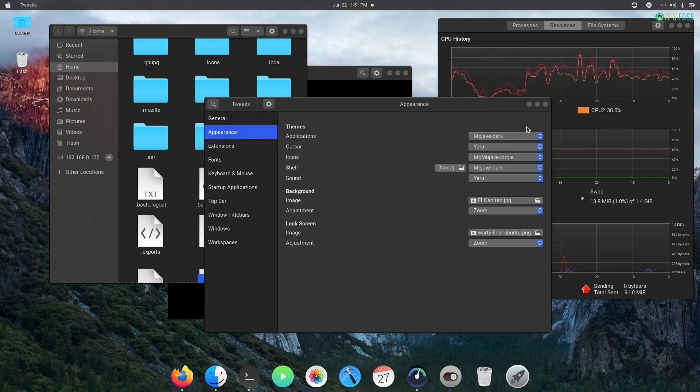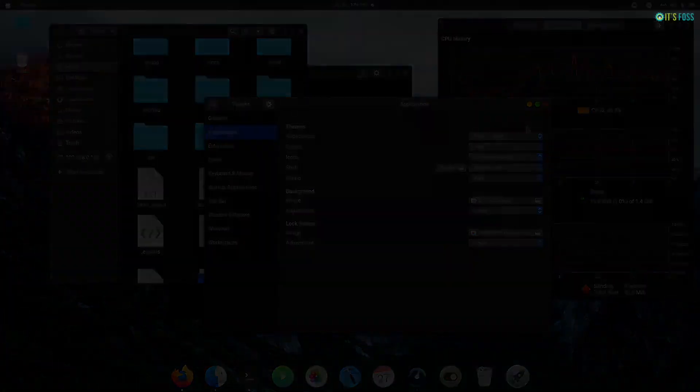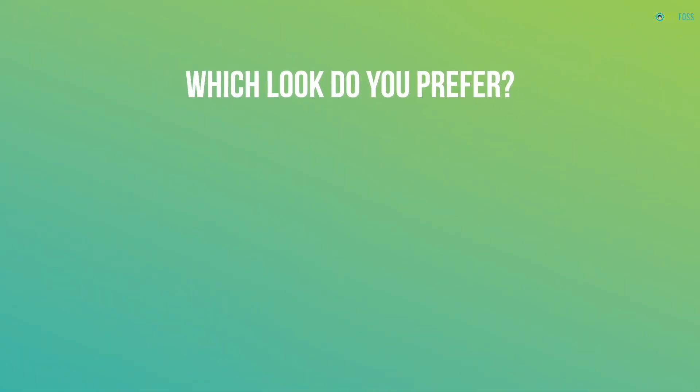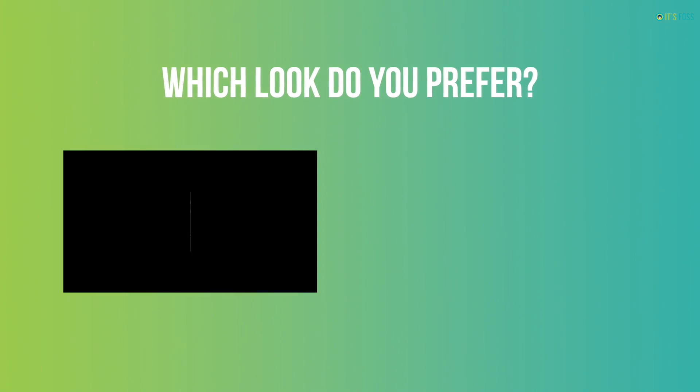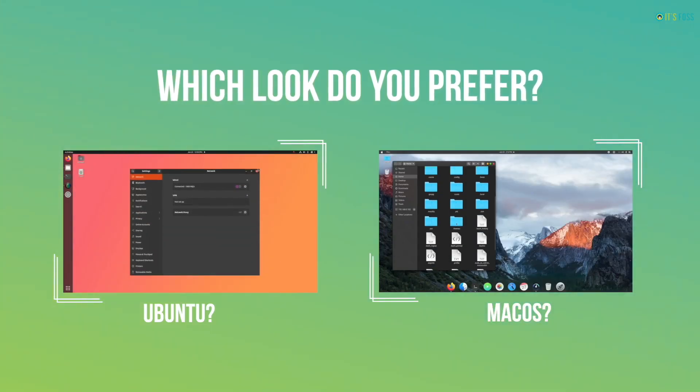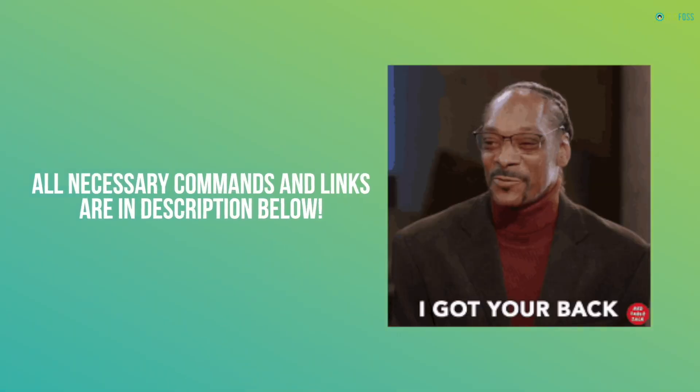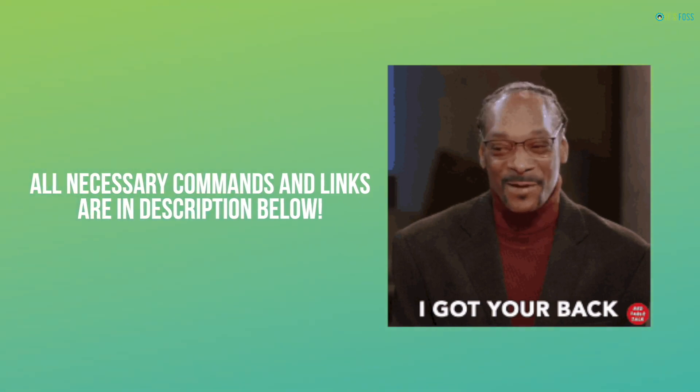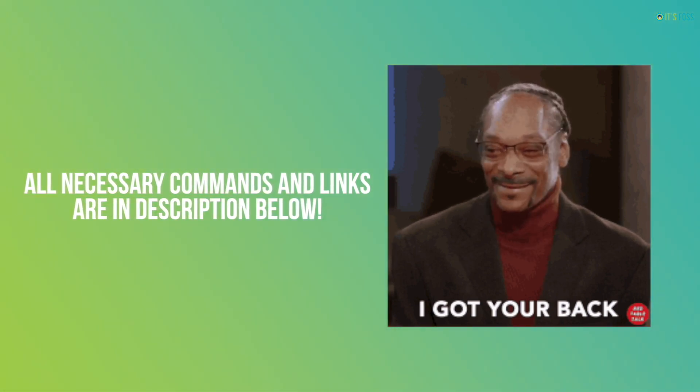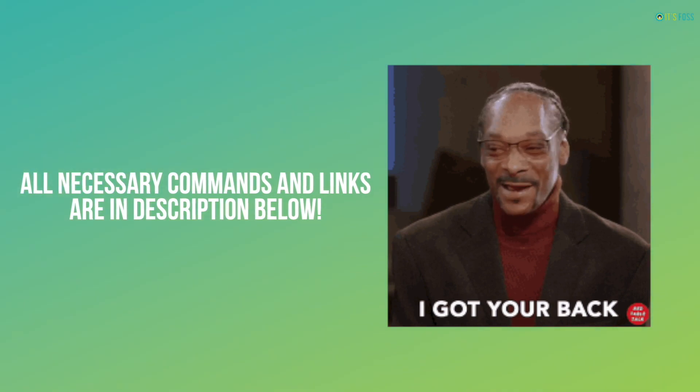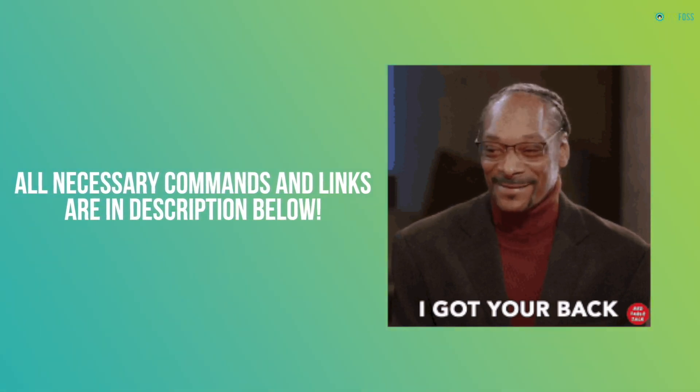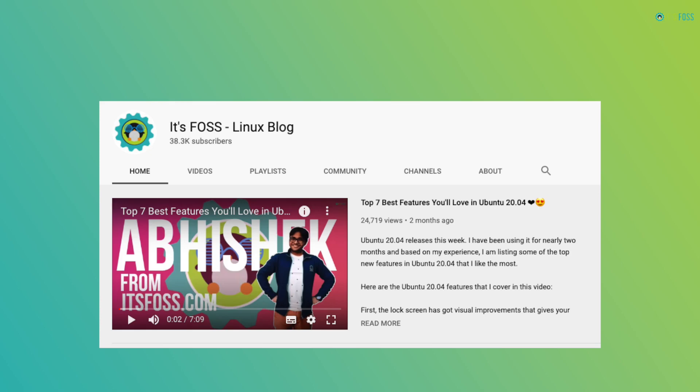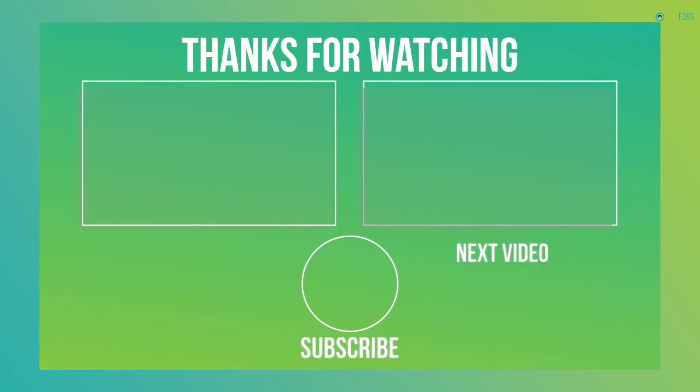Now it's feedback time. Which look do you prefer, Ubuntu's or macOS? Leave a comment. I have added all the necessary commands and links in the description so you can check them and use them when you follow this tutorial. And folks, we are trying to reach the 50,000 subscribers mark, so if you haven't subscribed, please subscribe and help us reach the 50,000 subscriber mark. Thank you, bye bye!